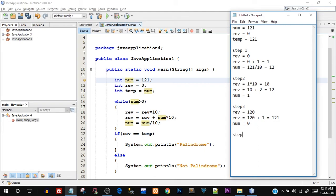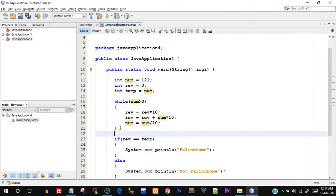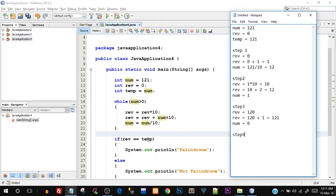When step four starts, the condition is checked: is num greater than zero? No, because num has become 0. Zero cannot be greater than zero, so this is where the while loop stops — step four doesn't happen. Now when the while loop is exited, in the if block we check: is rev equal equal to temp? The last value of rev is 121, and temp was set to the original num value of 121. Since num itself changed to 0 during the loop, we compare rev with temp — both are 121, so the if block is true and we print 'palindrome'.